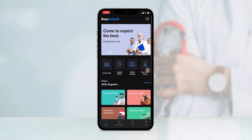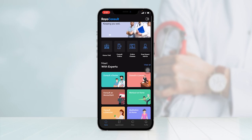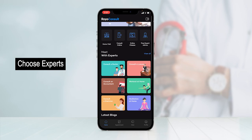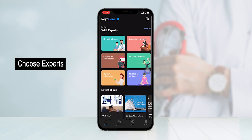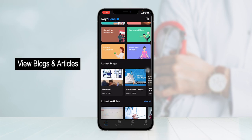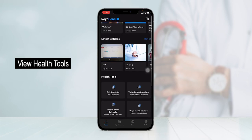As a patient, I have logged into the application. At the top, you can see floating banners that can be uploaded by admins or doctors from their respective panels. Below that, you can view different consultation options such as home visit, consult online, online classes, and free expert advice. In the Meet with Experts section, you can select whether you want to consult a doctor, a dietitian, a meditation expert, or any other healthcare specialist. Moving below, you can see the latest blogs and articles published to enhance user information.